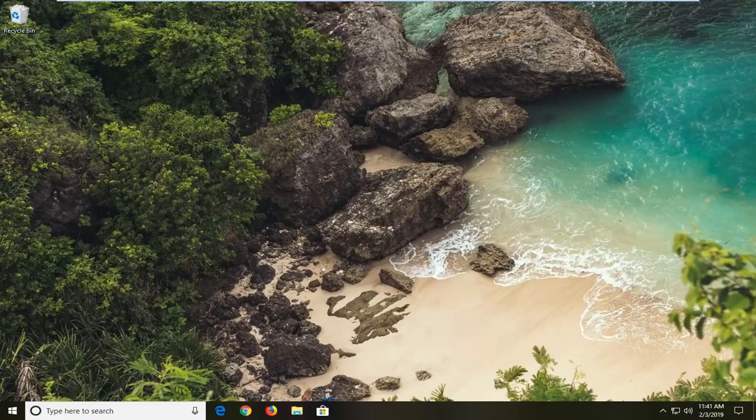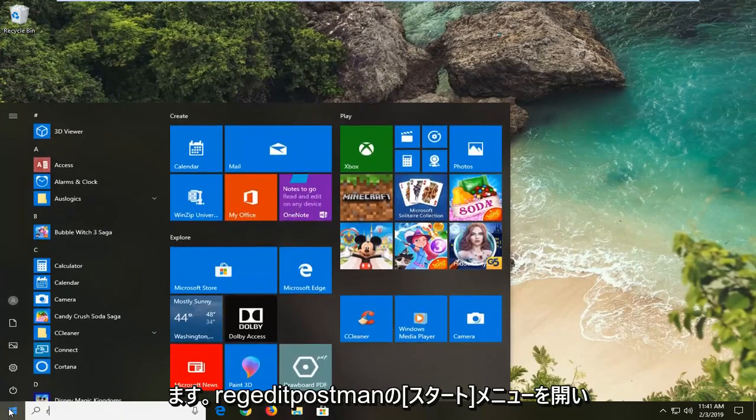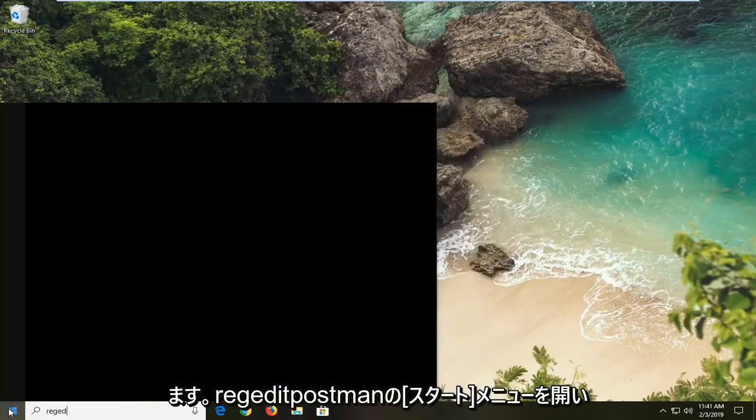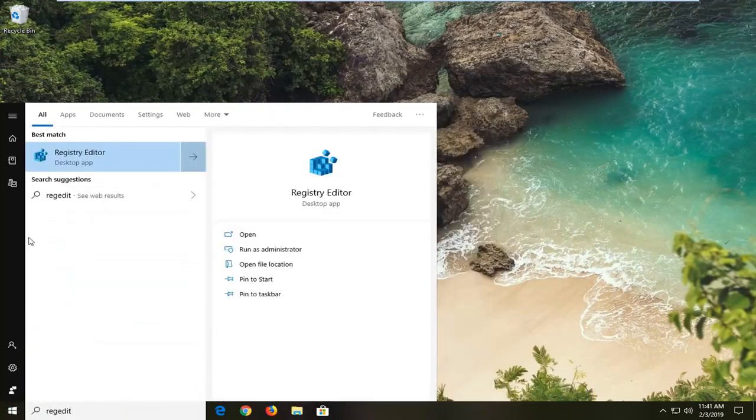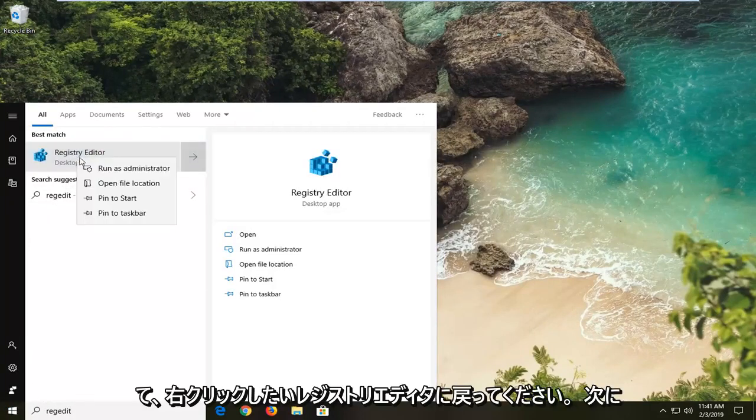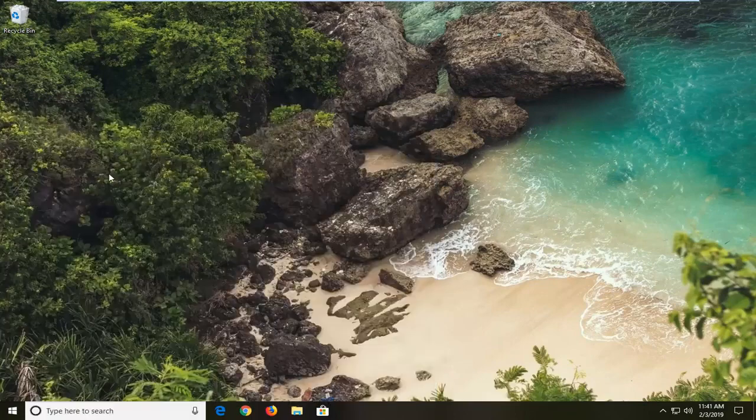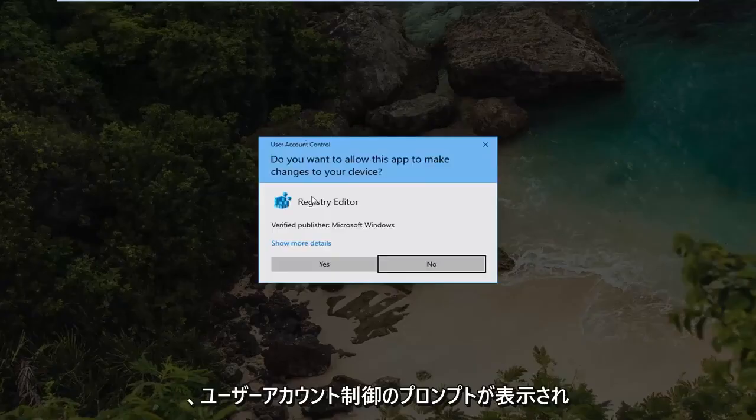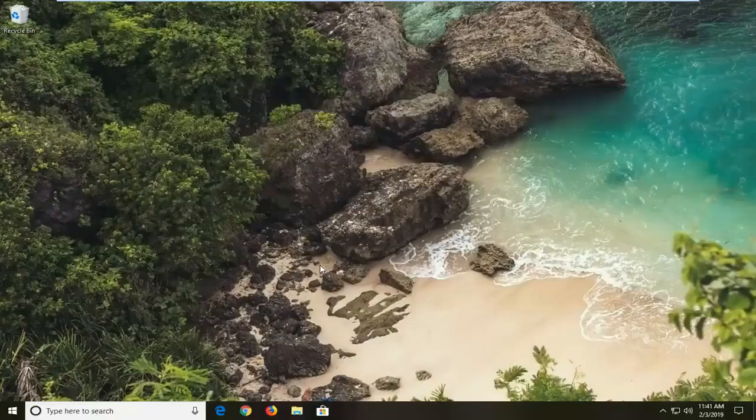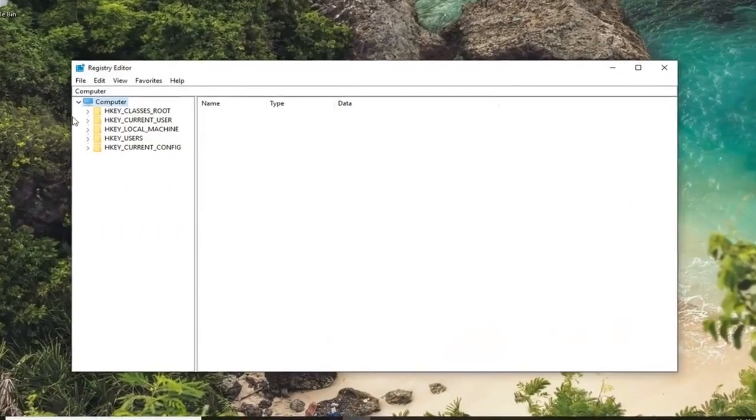Another thing you can try would be to open up the registry. So open up the start menu, type in regedit. Presumably should come back a registry editor. You want to right click on that and then left click on run as administrator. If you receive a user account control prompt you want to left click on yes.